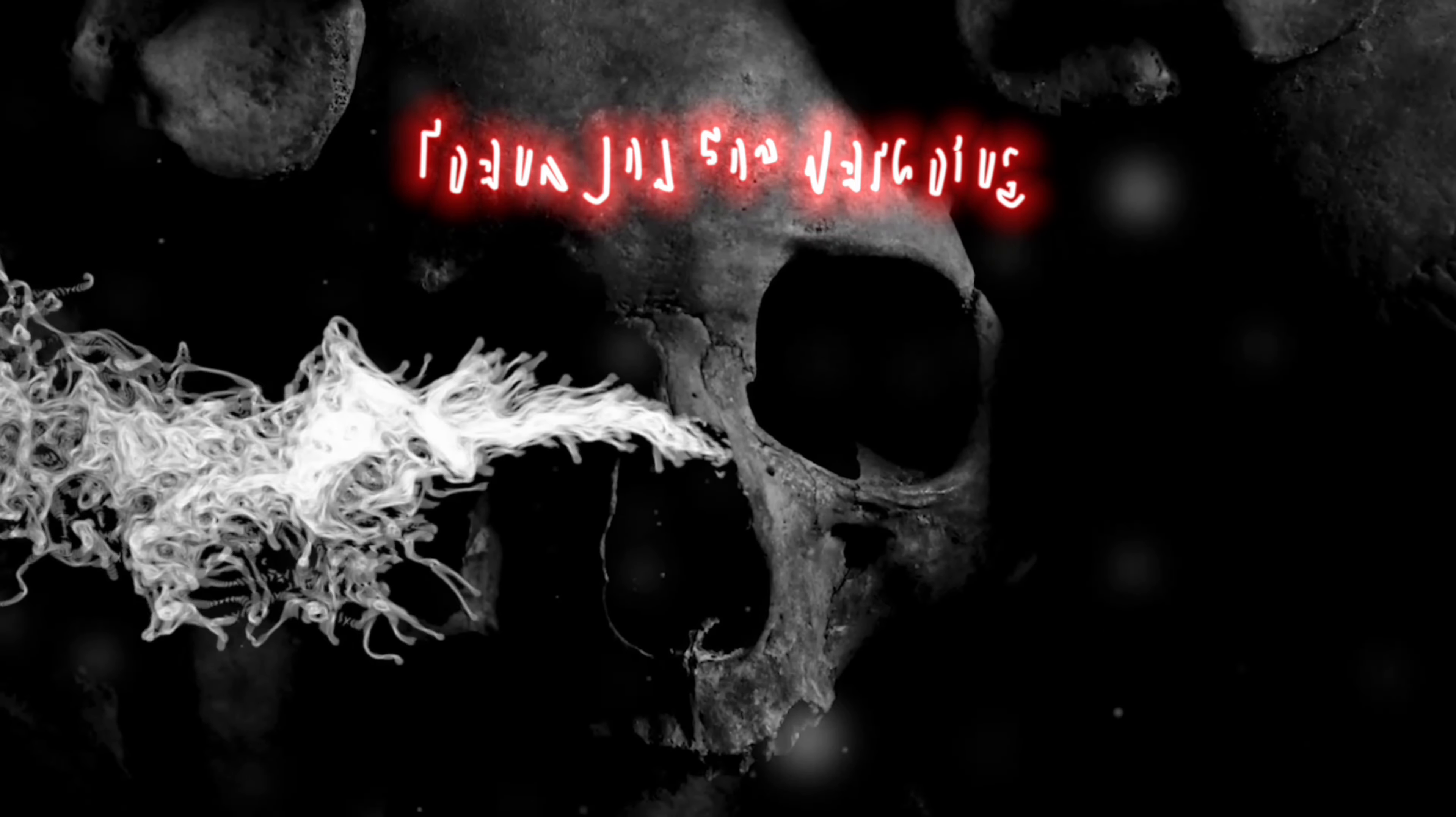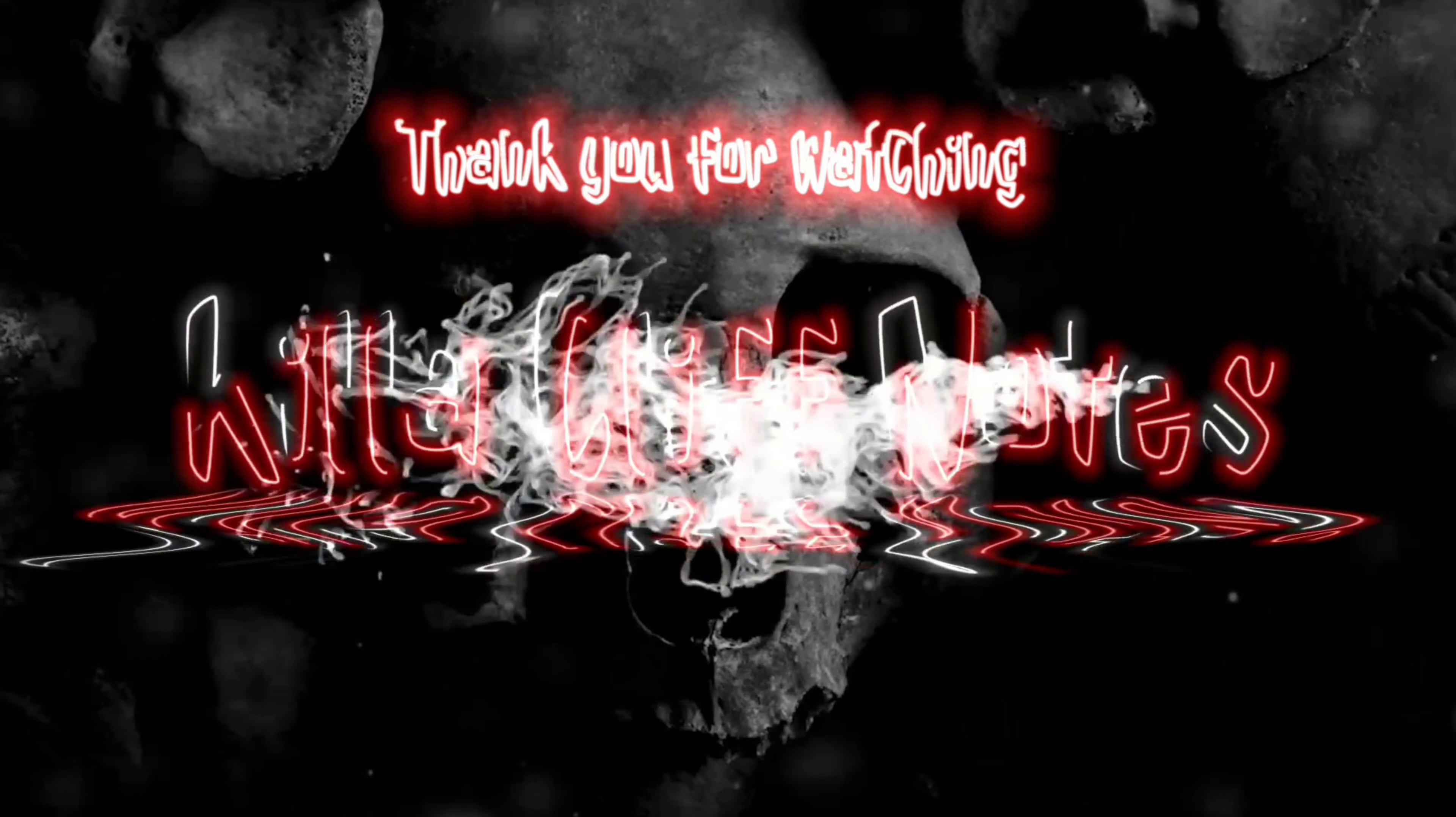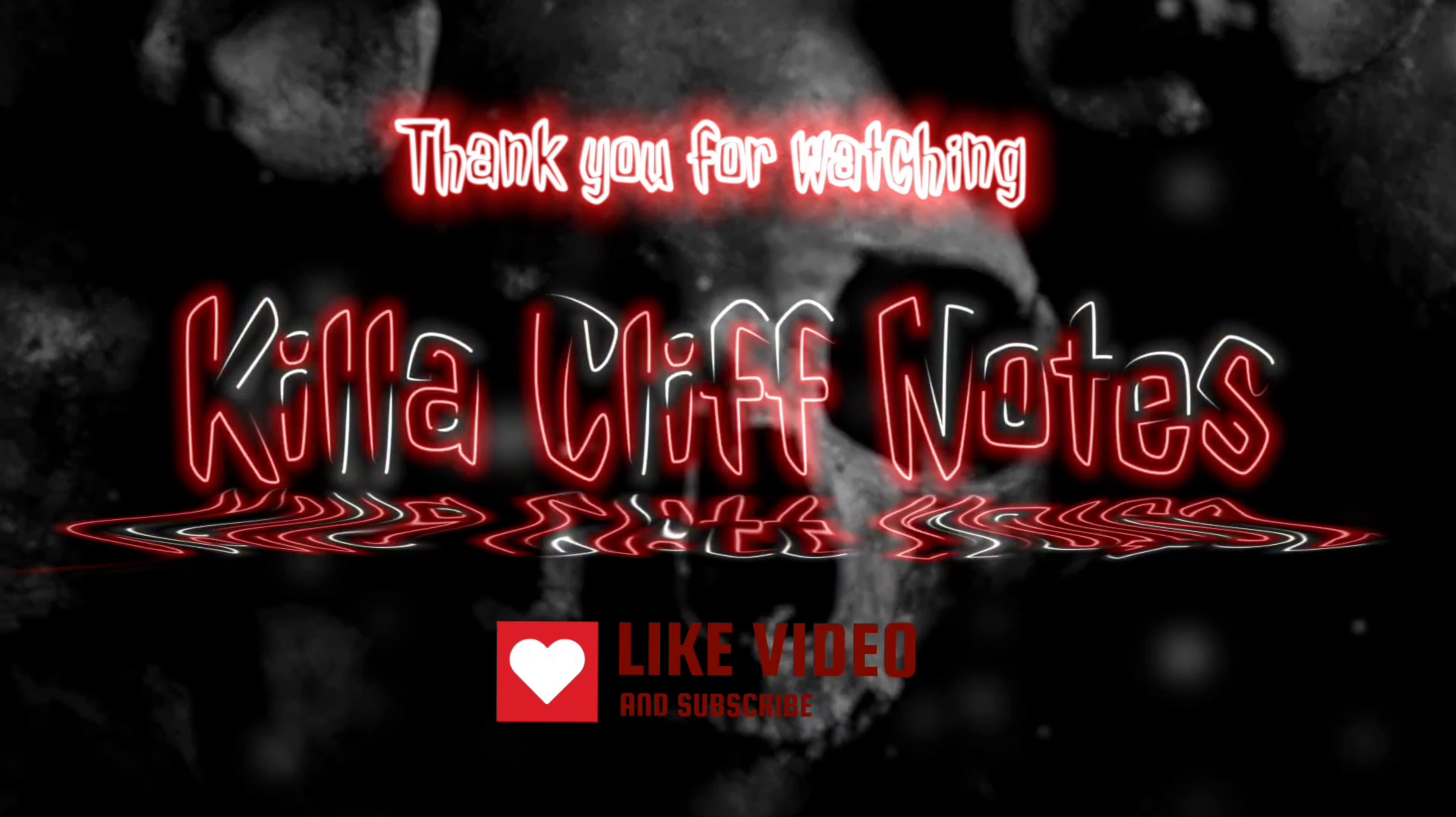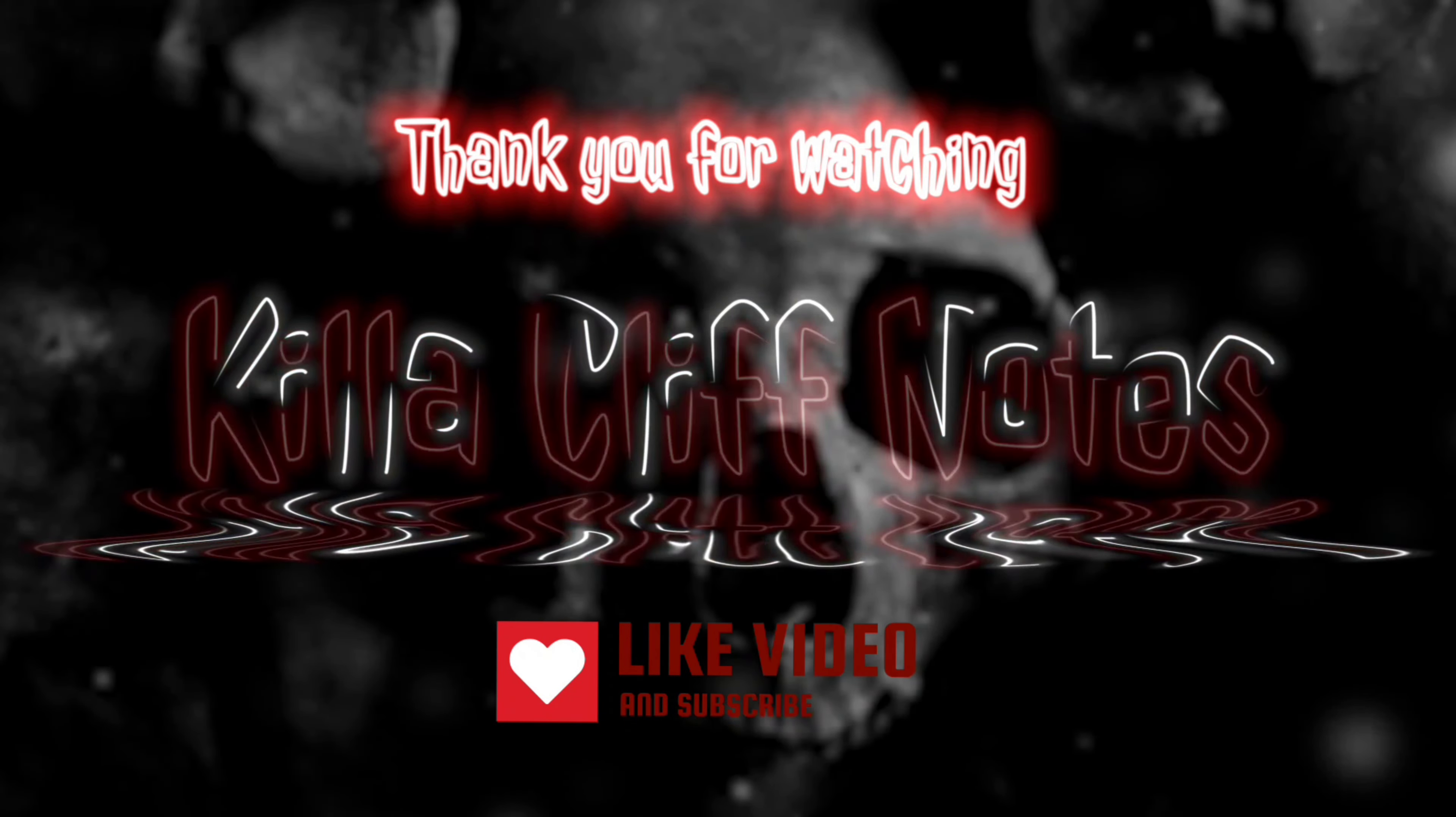Thank you for watching, and please like and subscribe for more Kill a Cliff Notes, and I'll see you in the next one.